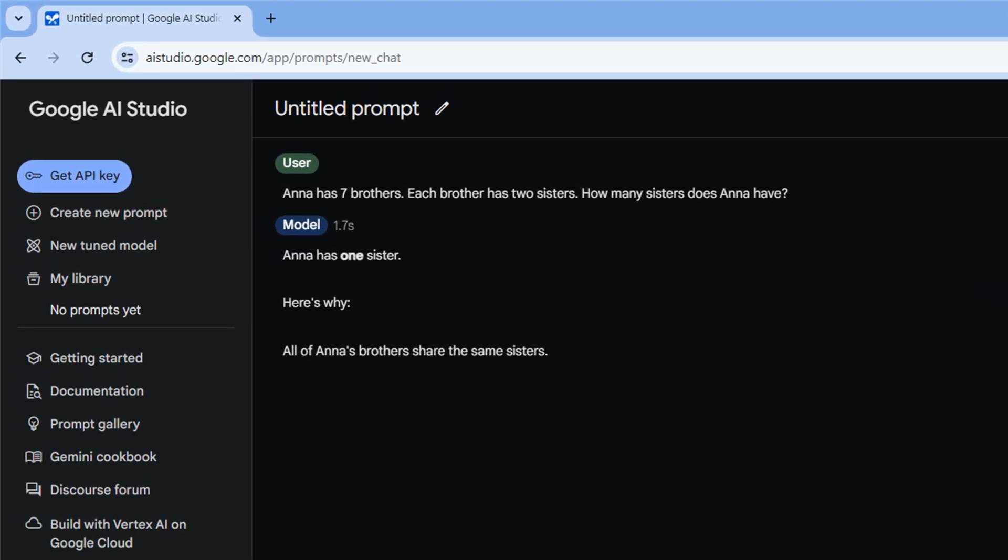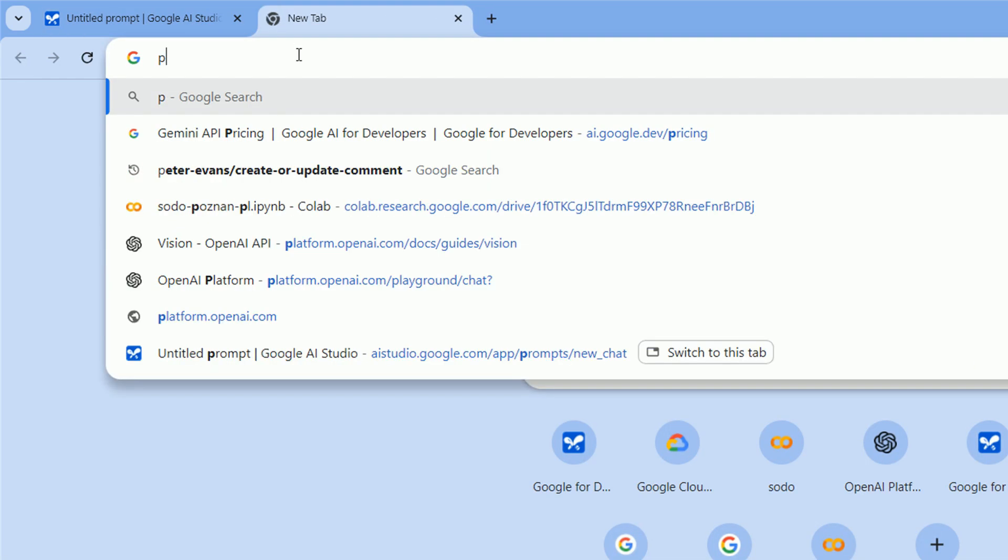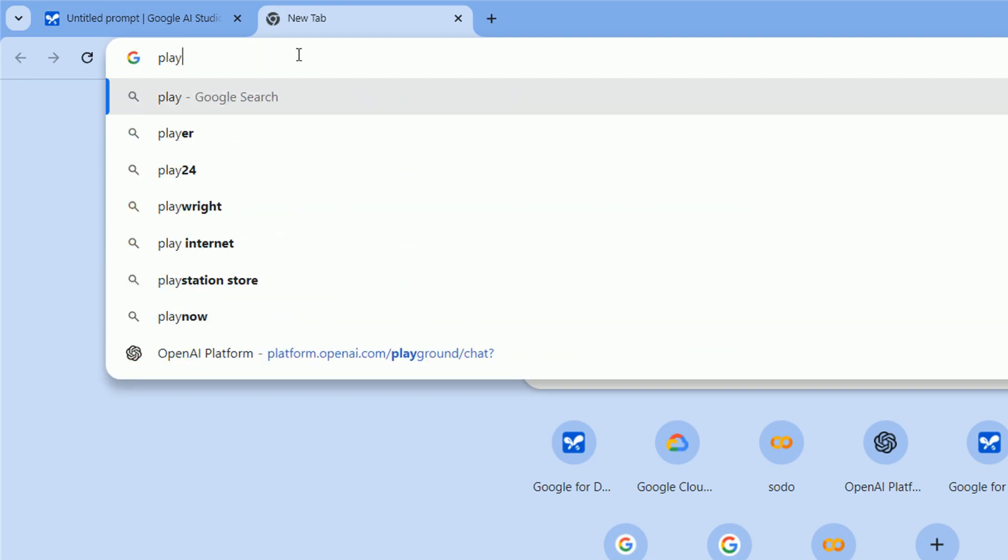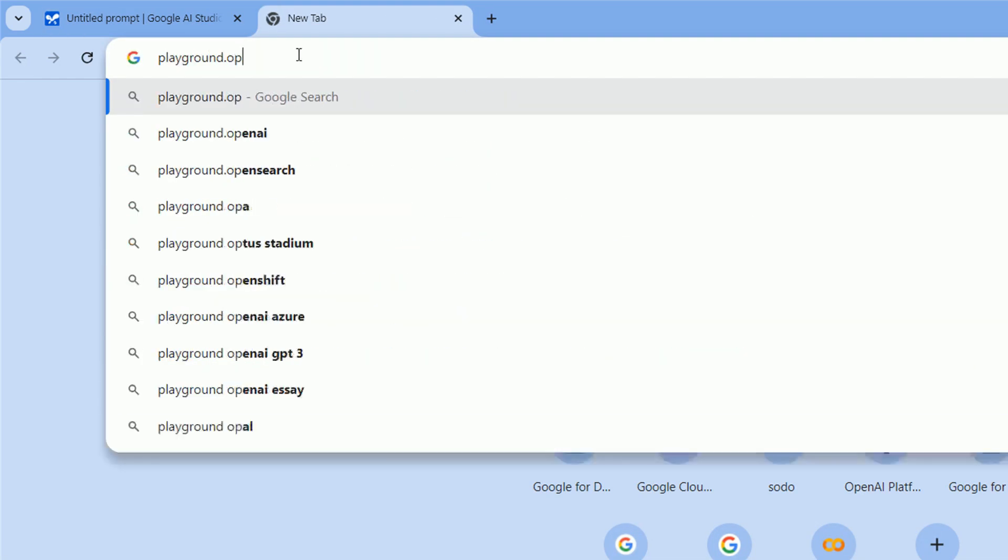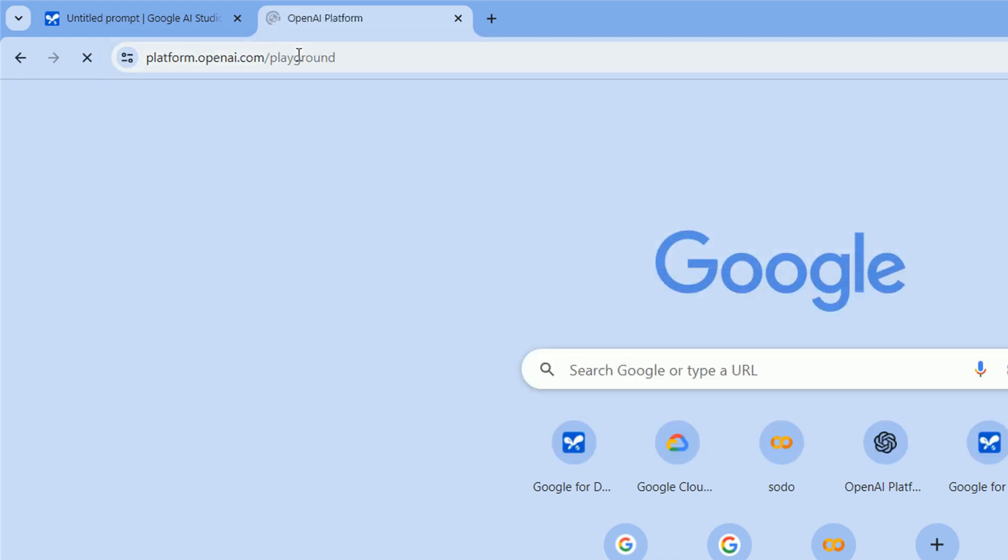And we've got a good answer. Anna has one sister and a short explanation, which is correct.